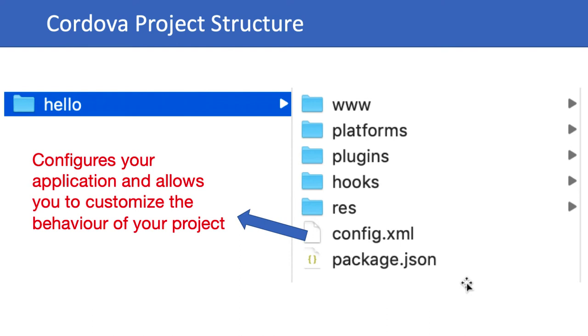All those things you can edit. Apart from this, you can identify which type of platforms you have added, what plugins you have added - all those things will be configured in config.xml. Later on we will see the structure of the config file.